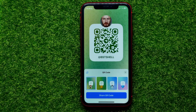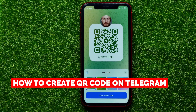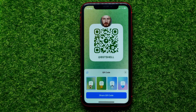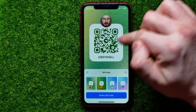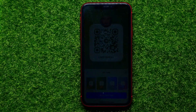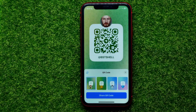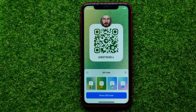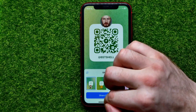Hello guys, welcome back. In this video I'm going to show you how to create a QR code on the Telegram app, to be able to share that QR code everywhere all over the internet, and anyone can scan that QR code to move on to your Telegram profile page and have a conversation with you. Be sure to watch the video to the very end so you don't make any mistakes.